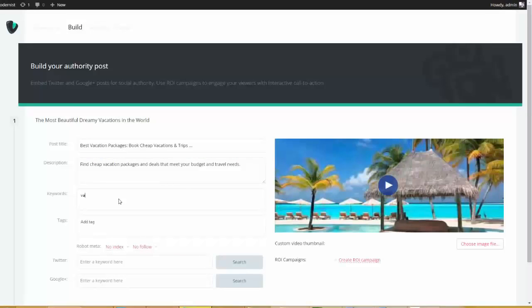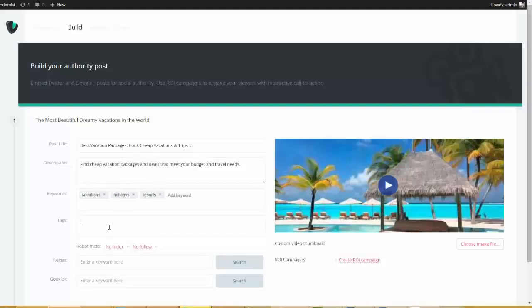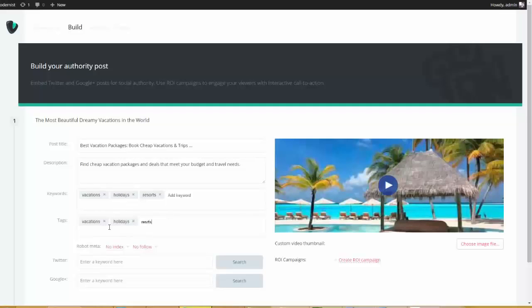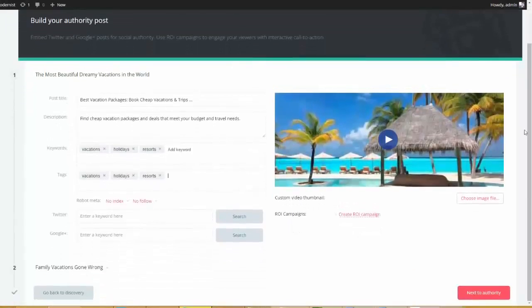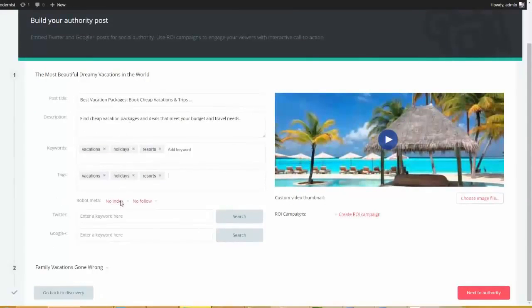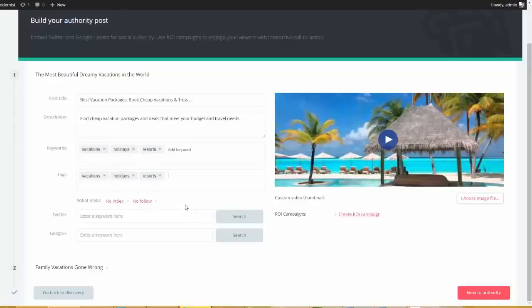And we can come down here and add our own keywords. So I'm going to say vacations, holidays, and resorts. Okay. And then we can do the same thing for our tags. Vacations, holidays, resorts. Now if you look down here we have some SEO settings. So we can set it up so that this post is not indexed in the eyes of Google, and we can have it to where it is either no follow versus do follow. Pretty self-explanatory.